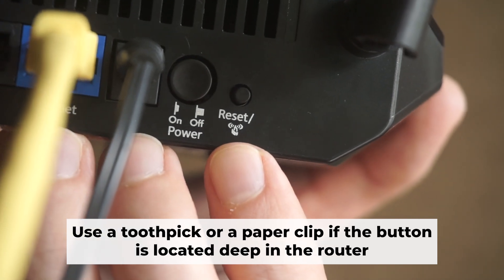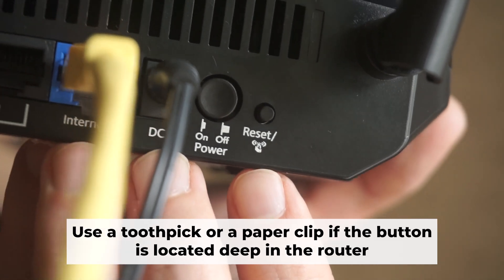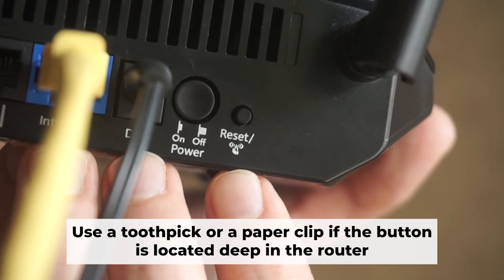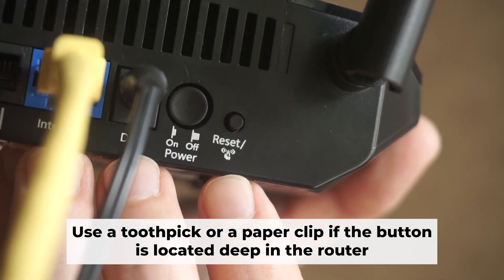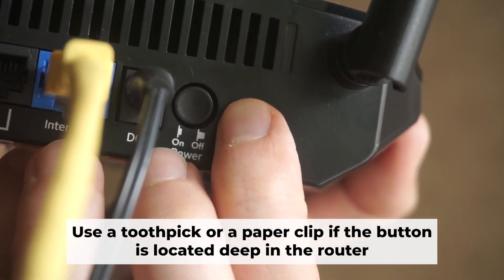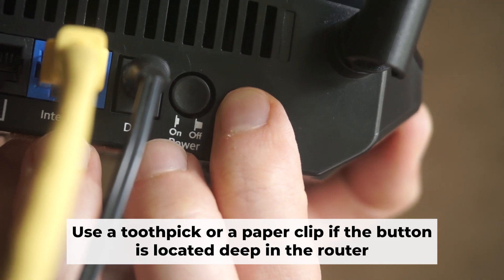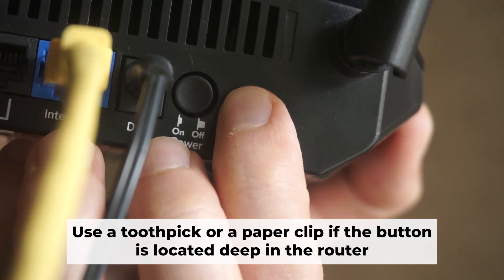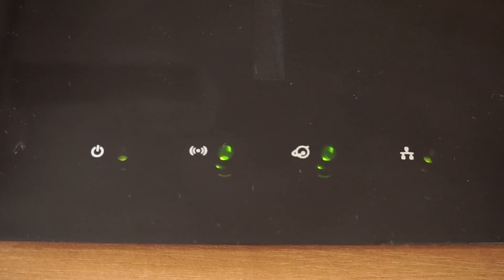Now you need to reset the router back to its factory settings. Press and hold the router's reset button for 10 seconds. Wait until the lights on the router start to flash.